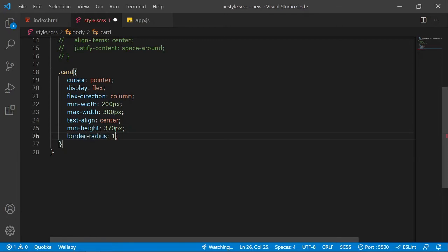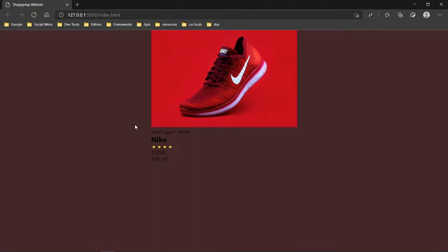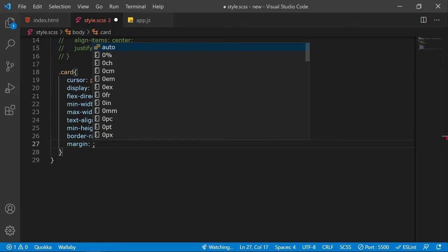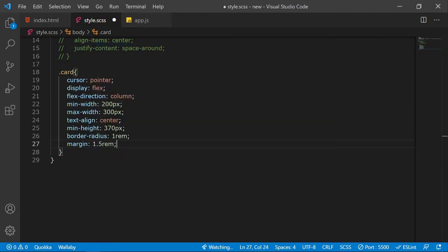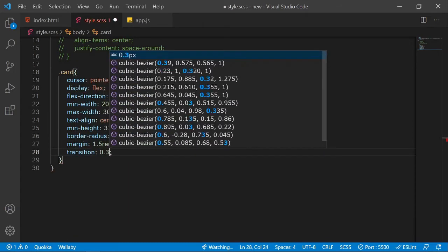I'll add a border-radius of 1rem to give rounded corners. For box-shadow, in a dark background a black shadow is useless, so I'll skip it for now. I'll add a margin of 1.5rems and a transition of 0.3 seconds to enable a smooth hover effect.